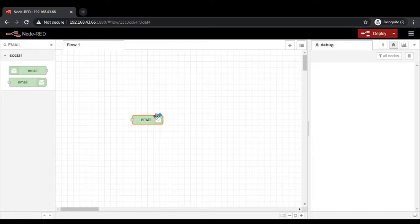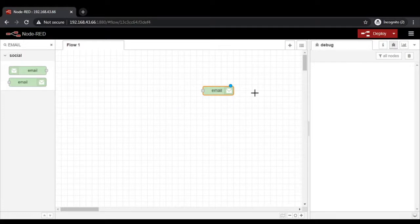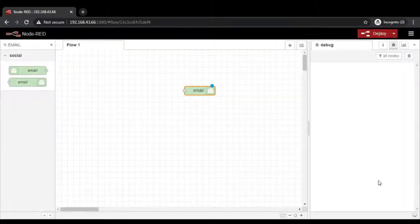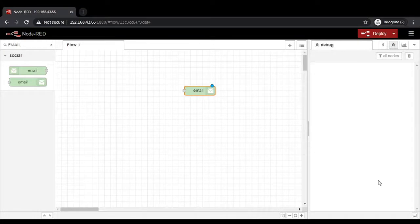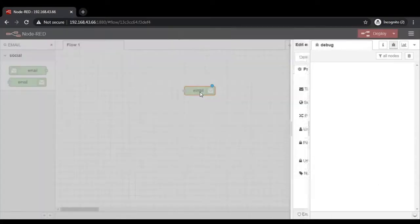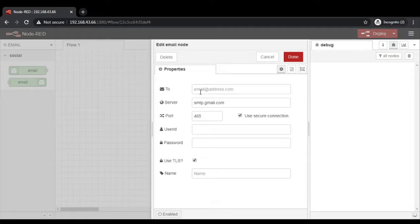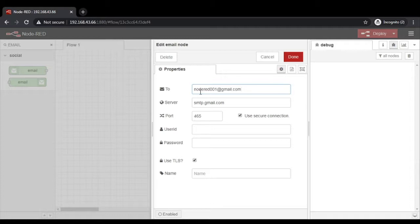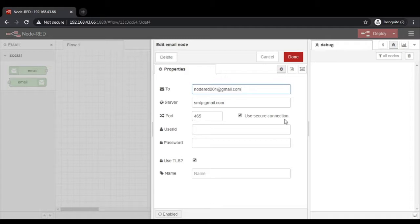So first we are going to see how we can send the email. Let us check the property of this node by which we are going to send the email. Double click on the node and the property window will appear. The very first field is the destination email address where we want to send the email. I want to send an email at nodered001@gmail.com. After that it is asking for the server, port number and which type of connection we are going to use. Right now we are using the Gmail server and Node-RED has good synchronization with the Gmail server.